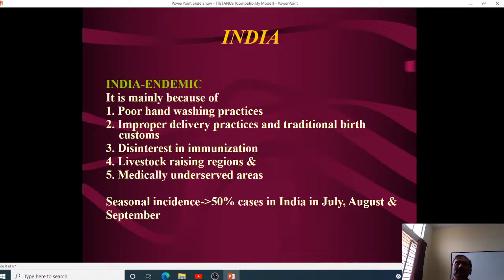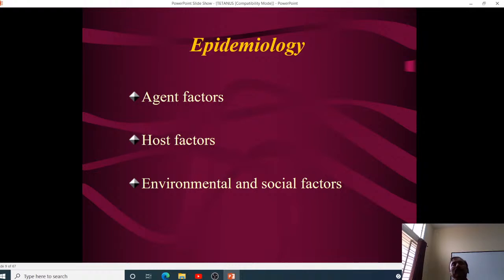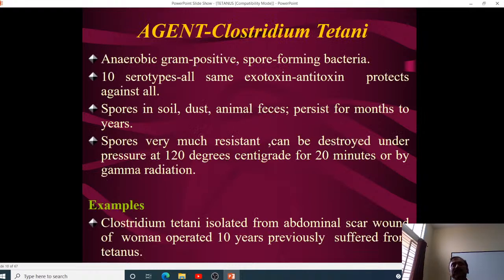The reason for seasonal incidence in July–September is the large number of flies present during those months. These flies can sit on infected substances and then land on wounds, contributing to transmission. Moving to agent-host-environment factors: the agent is an anaerobic gram-positive spore-bearing bacterium.